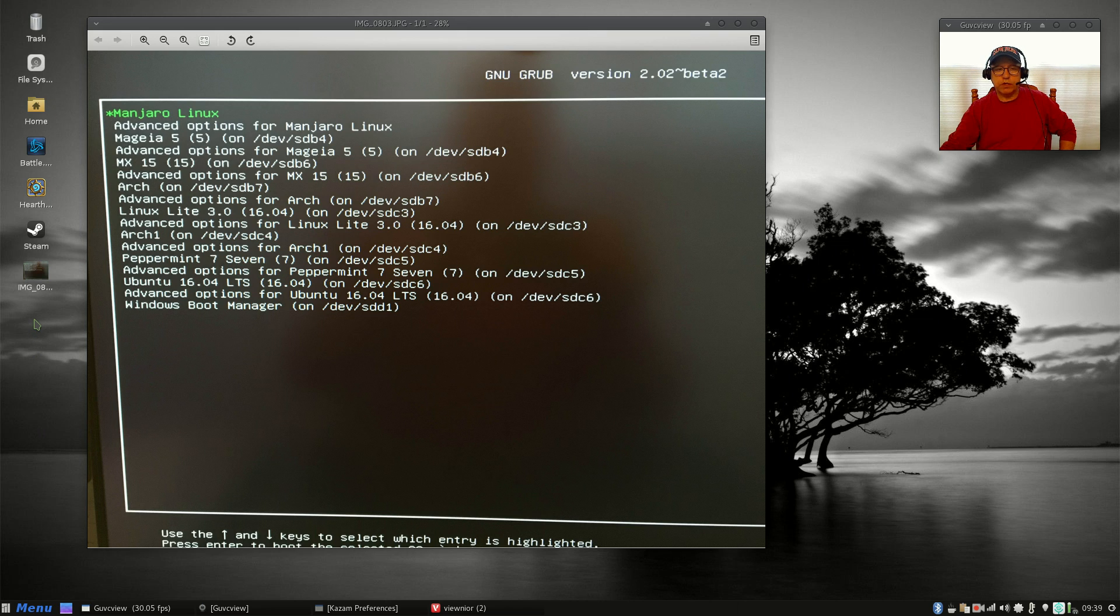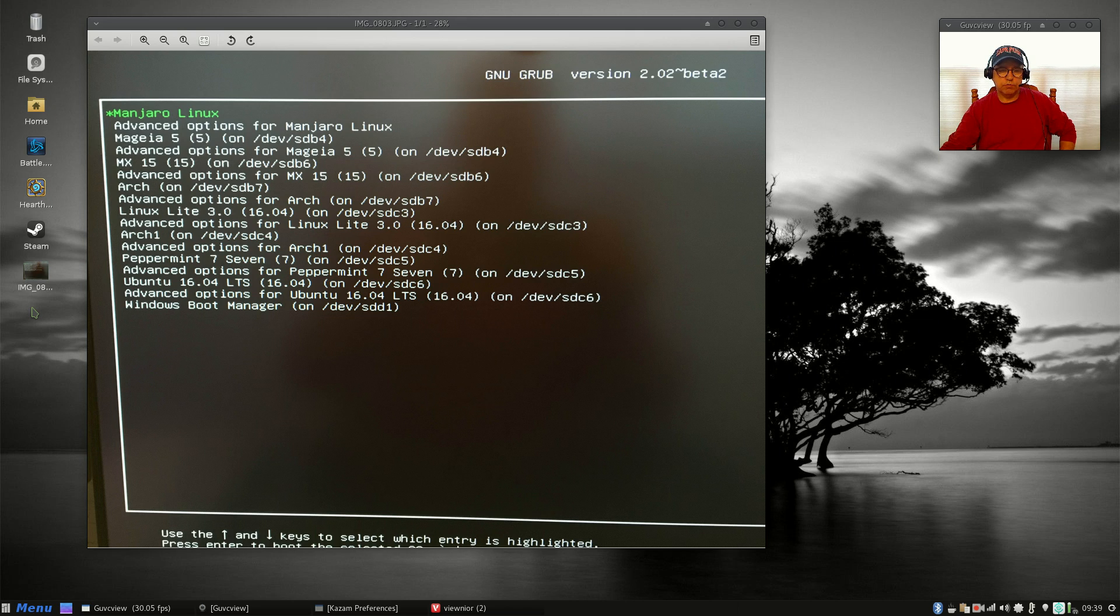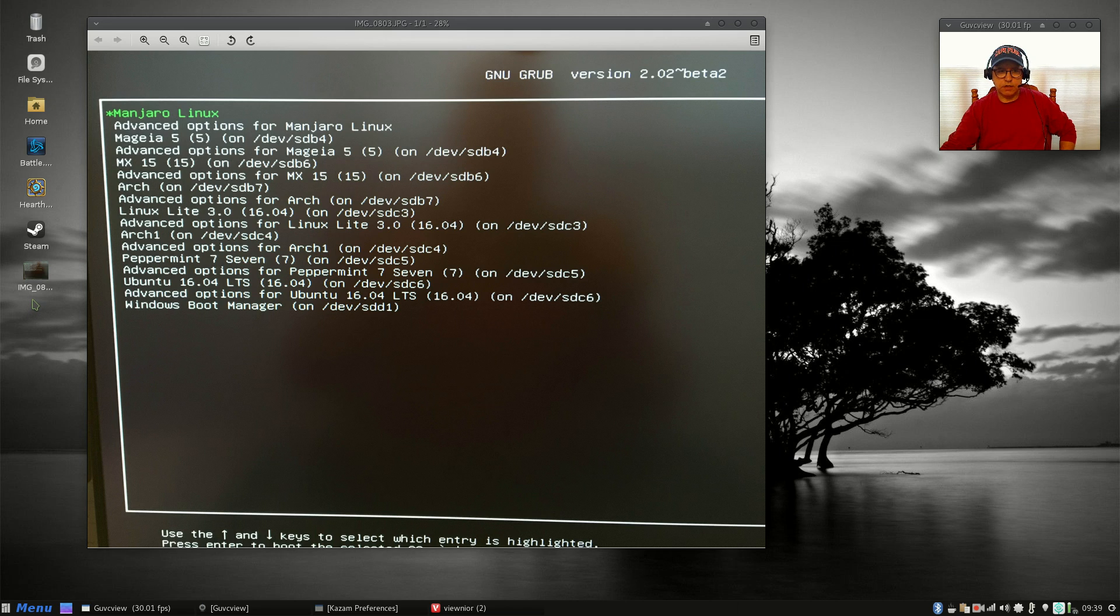just until recently, Manjaro did not allow you to not install grub. Manjaro, up until maybe about six months ago or so, would try to control the grub booting process. It would automatically install itself into your master boot record.